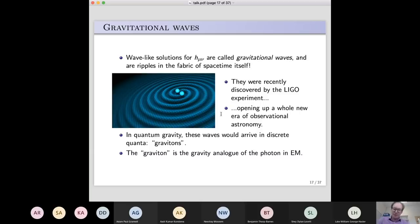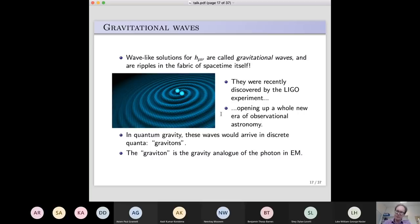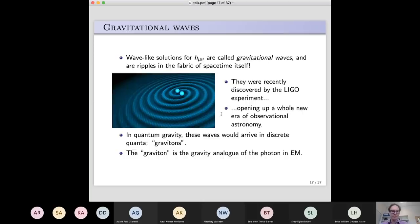How does this relate to the quantum field theory stuff I was talking about before? In quantum gravity, you would expect those waves to arrive in discrete quanta, which would be called gravitons. When we talk about a potential quantum theory of gravity, the graviton is the gravity analogue of the photon in electromagnetism. What I'm going to hopefully convince you of is that how gravitons behave turns out to be very similar to how gluons and photons behave.